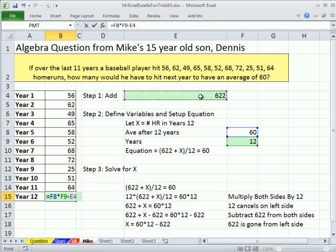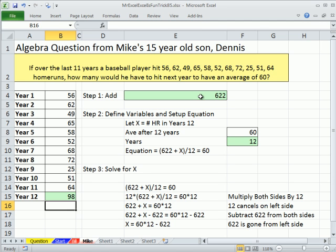Now when I hit enter, I'm going to get the same 98 that MrExcel got, but mine took about 25 times longer. Goal Seek is the way to go. But check this out — this is dynamic. If I come over here to year 5 and change this to 70...